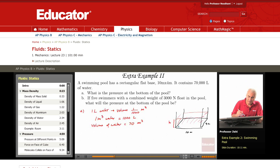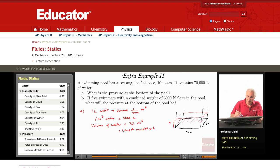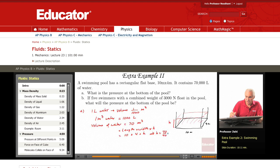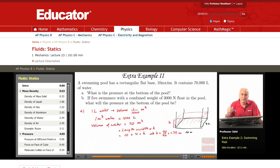The volume of water is equal to the length times width times height H. We are told that the length is 10 and the width is 4, times H. So H is 70 divided by 40, which is 1.75 meters. So this pool has a height of 1.75 meters.